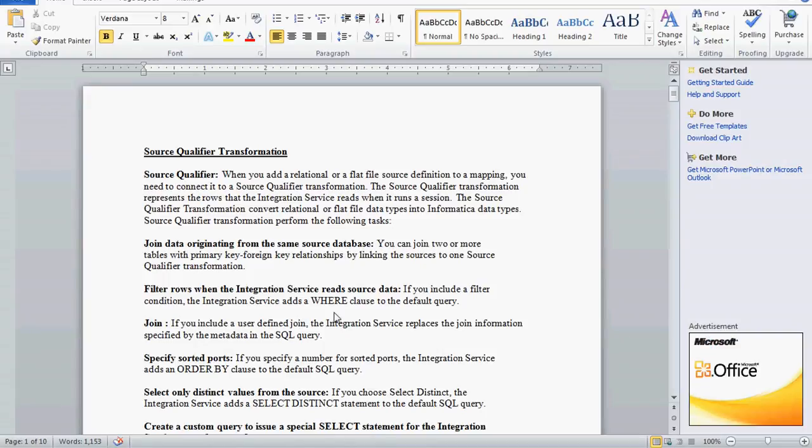Today we are going to see one more topic from Informatica: Source Qualifier Transformation. When you add a relational or flat file source definition to a mapping, you need to connect it to the Source Qualifier Transformation. The Source Qualifier Transformation represents the rows the Integration Service reads when it runs a session. It converts relational data types from Oracle or other databases into Informatica native data types.